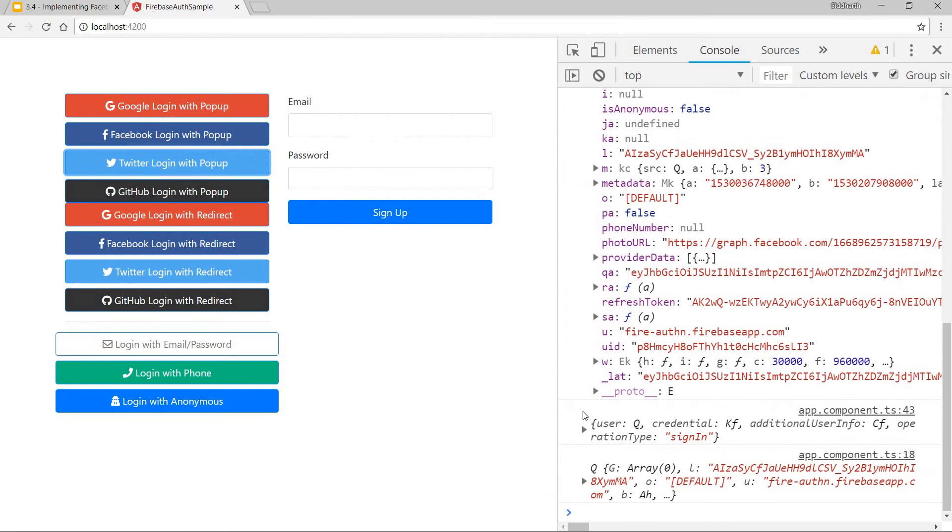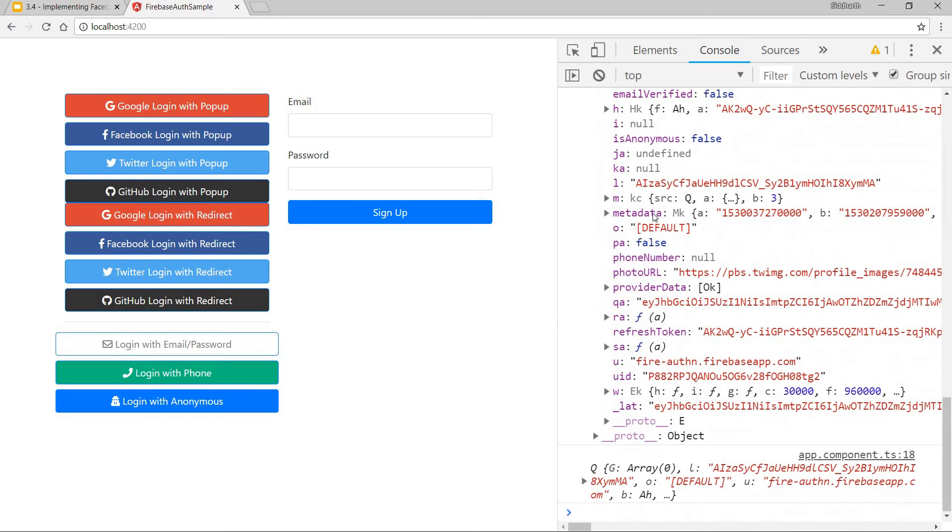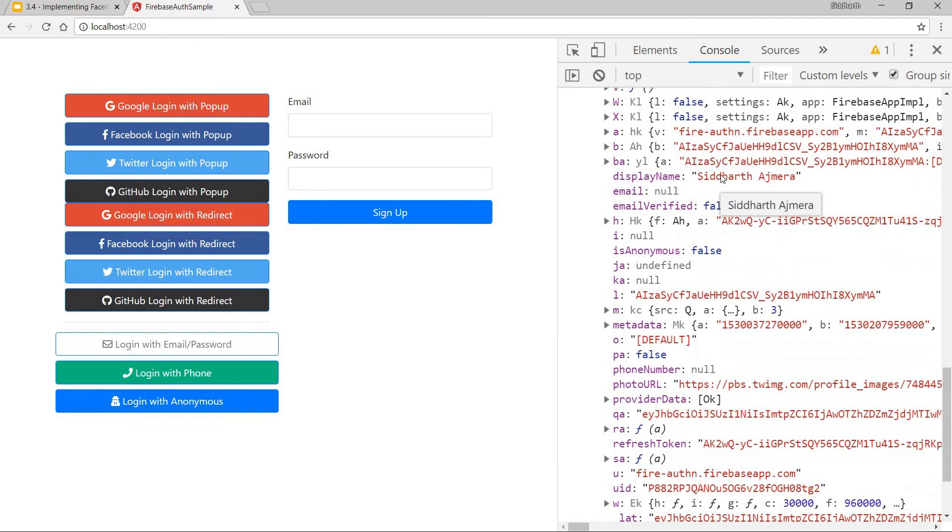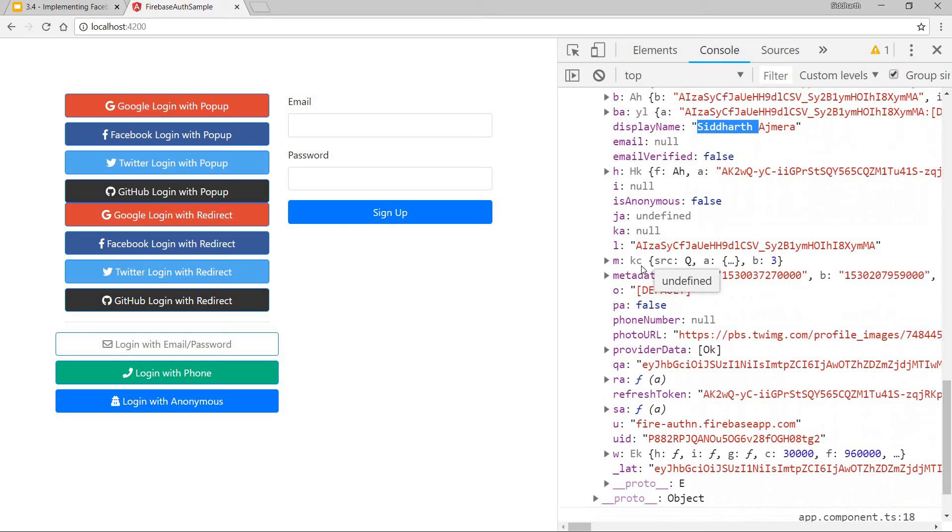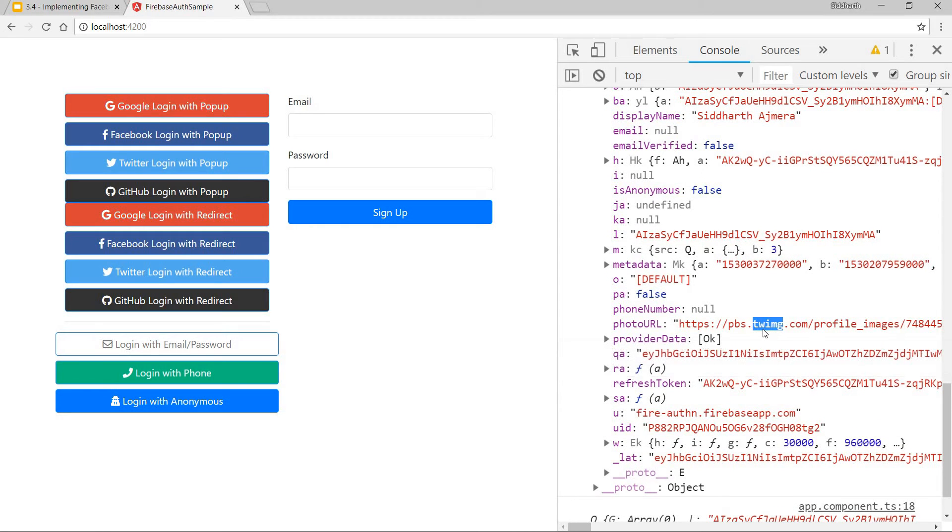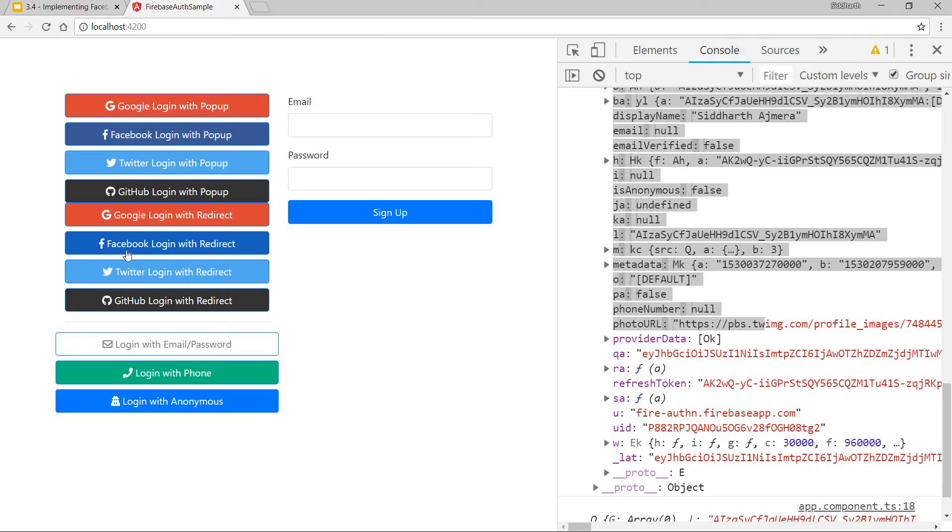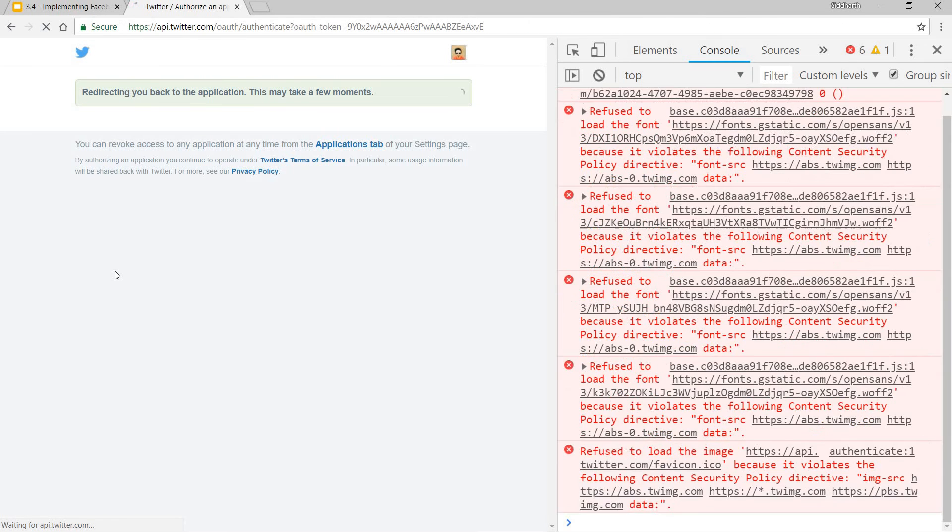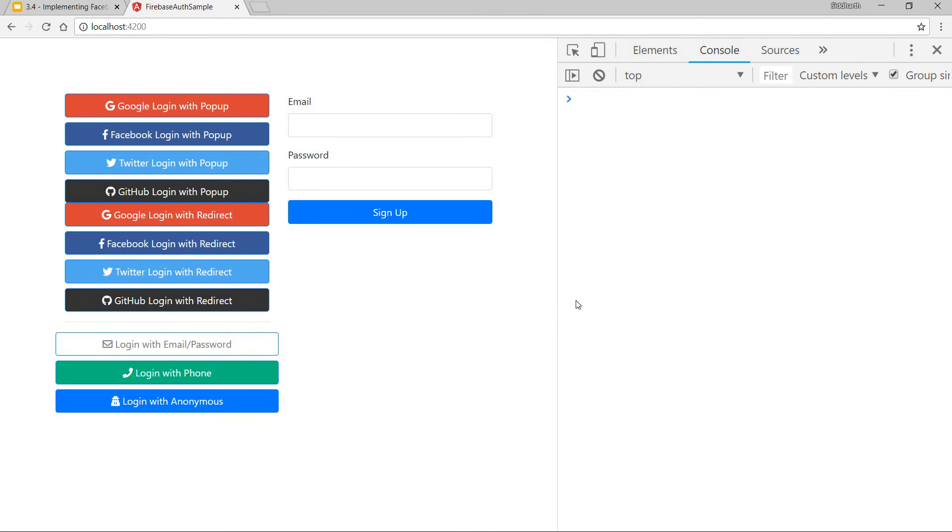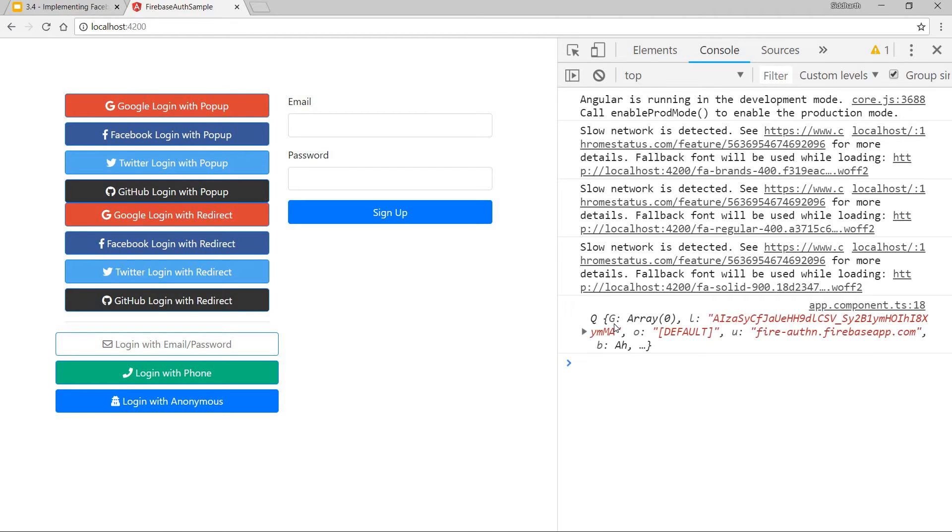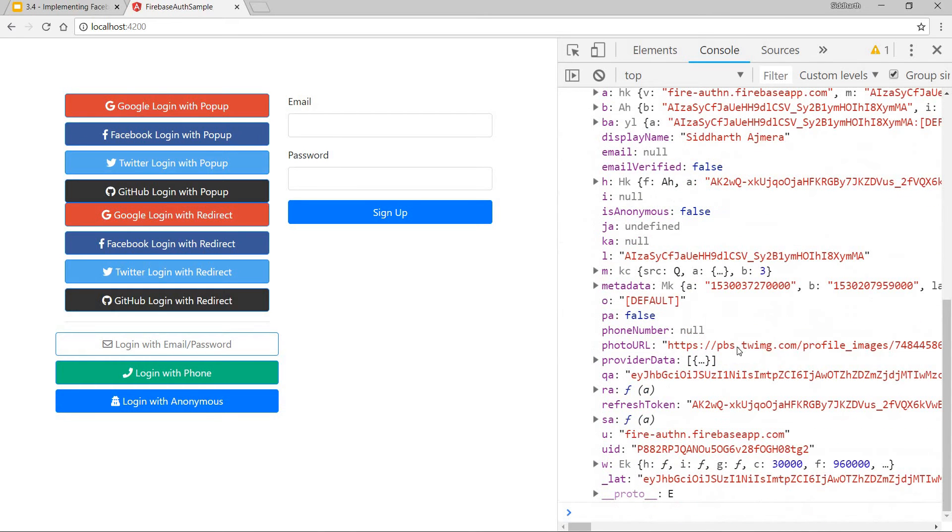Let's see the user details. My other details are null but yeah, the photo URL and things of that sort are for Twitter. And let me do that via Twitter redirect as well. And I will be seeing the user credentials object for Twitter in this case as well.